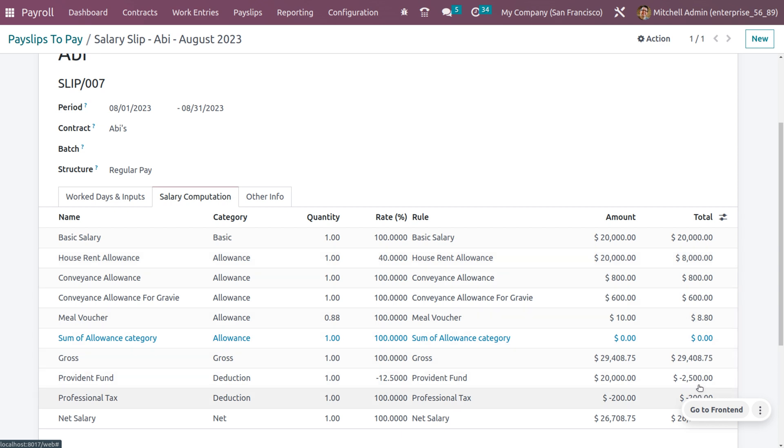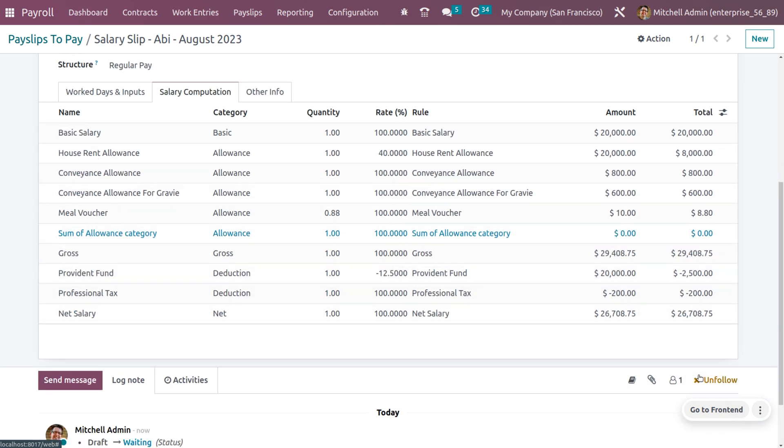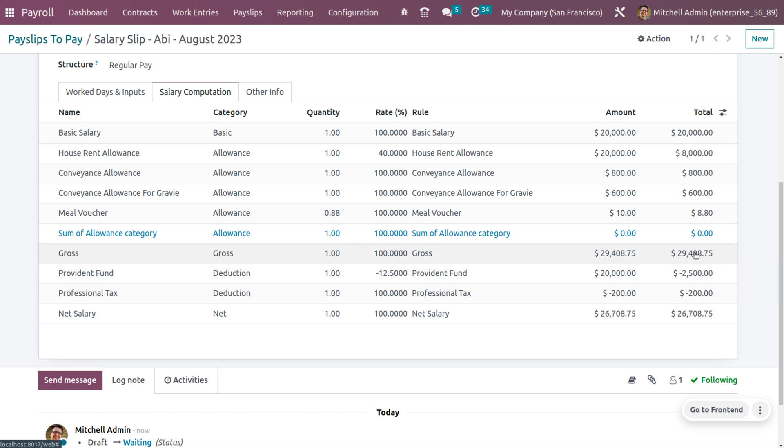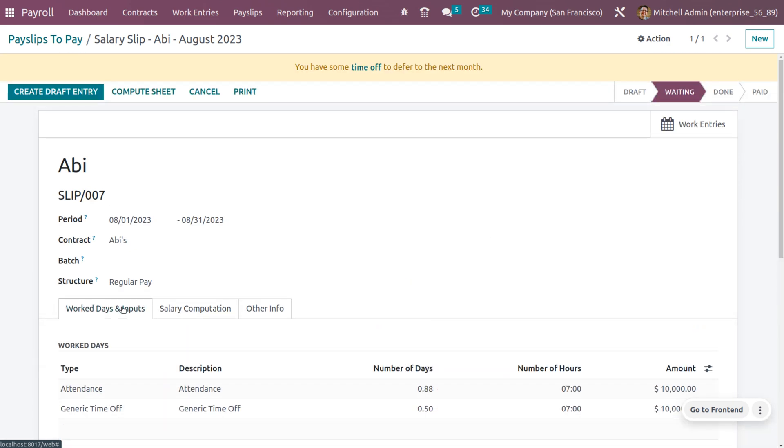These amounts are indicated in negative because these amounts will be considered as deductions from the basic salary. You can see a net salary of 26,708.75 and you can also calculate the work days and input.